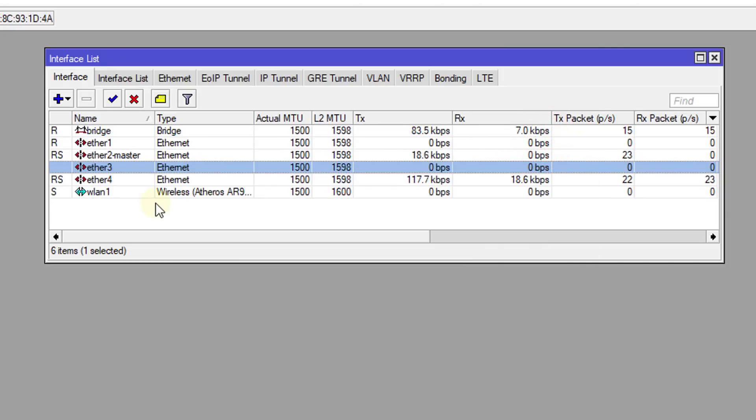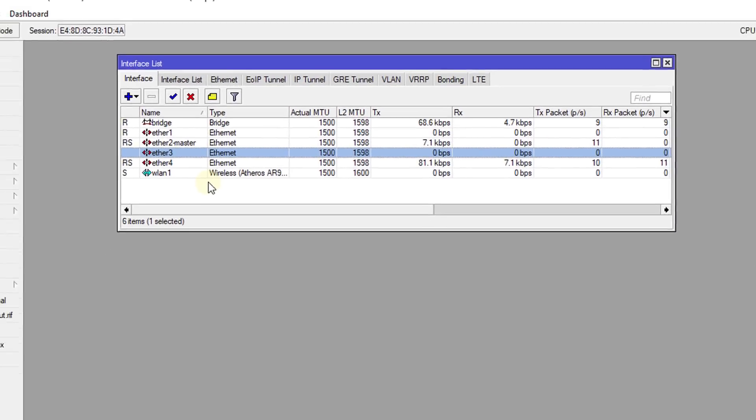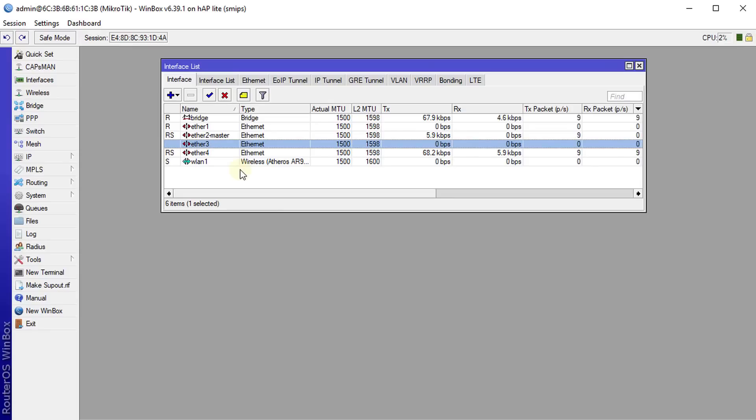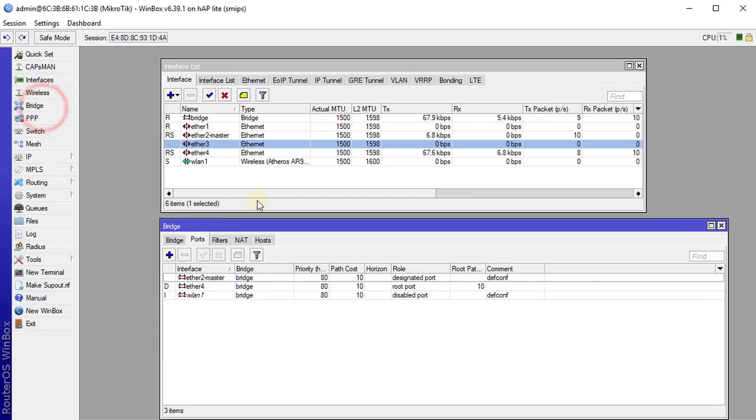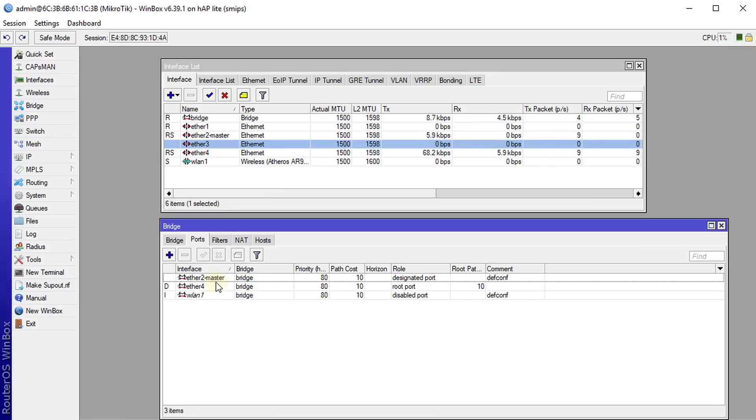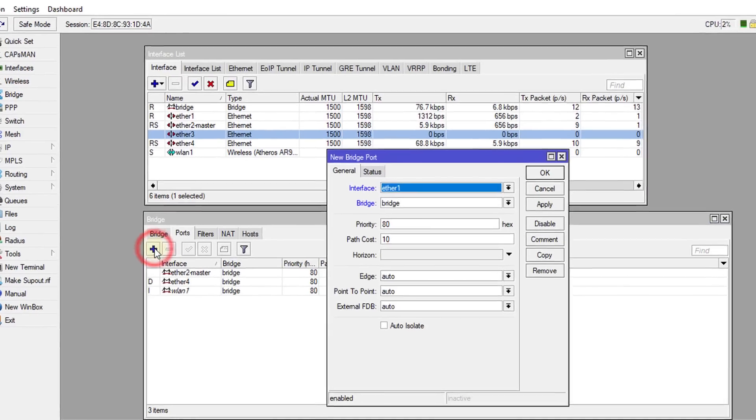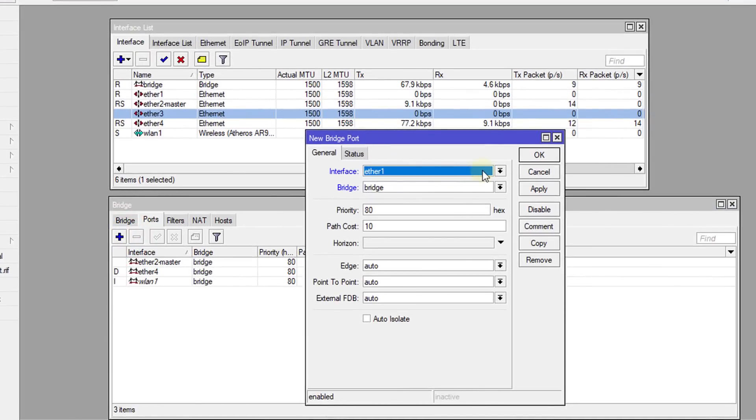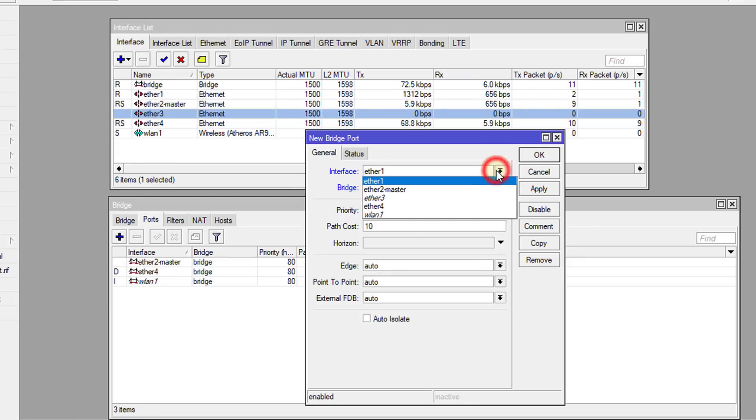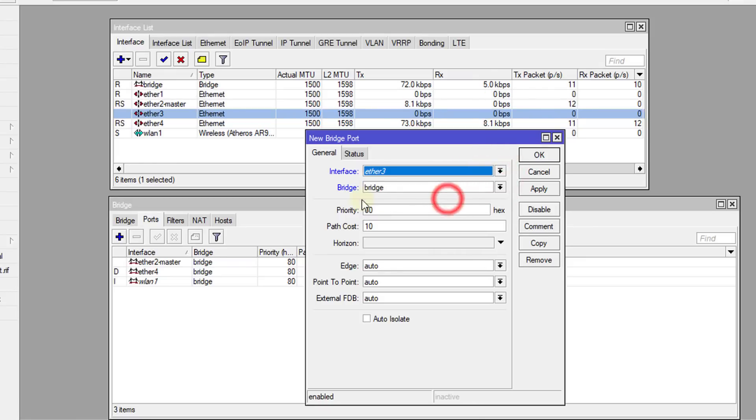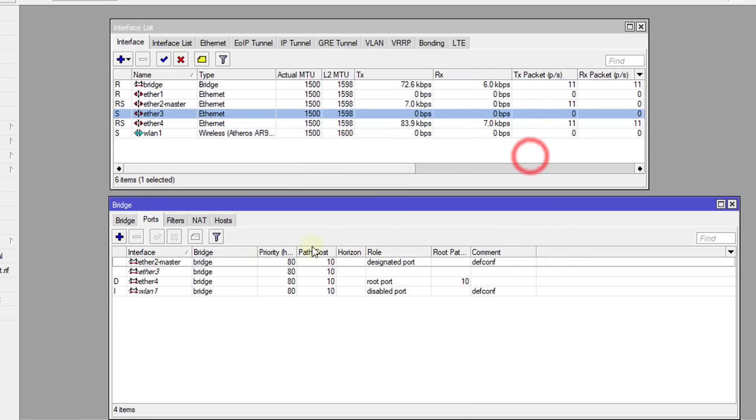Then we are going to go to Ethernet 3 in the bridge. What happened now is that Ethernet 3 is not in the bridge. So we're going to add Ethernet 3 to the bridge. This is the default bridge.